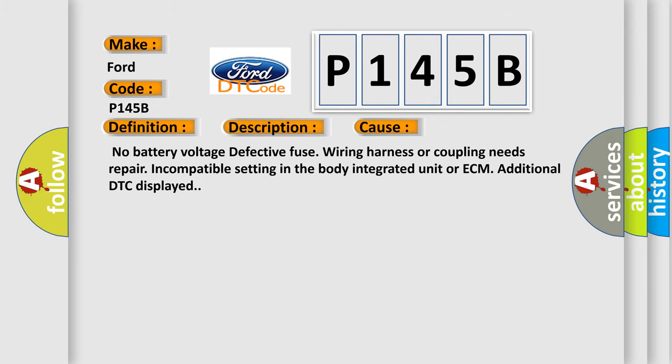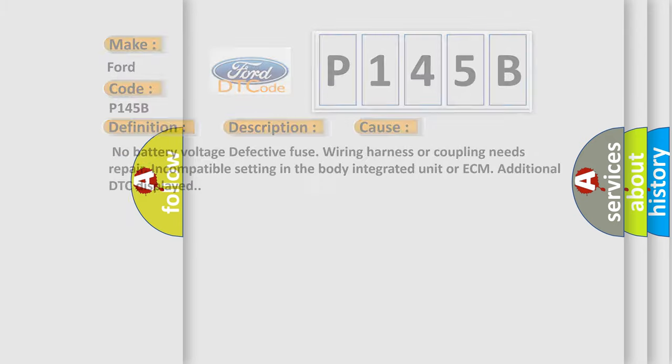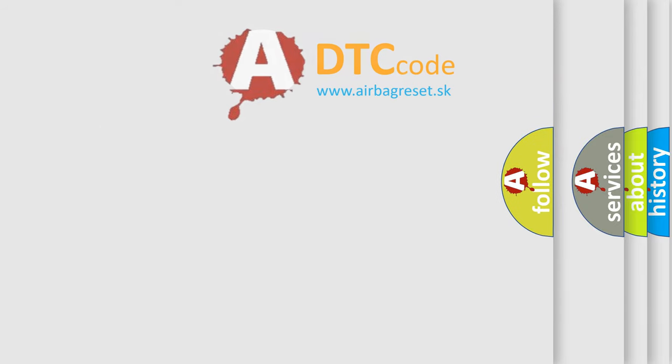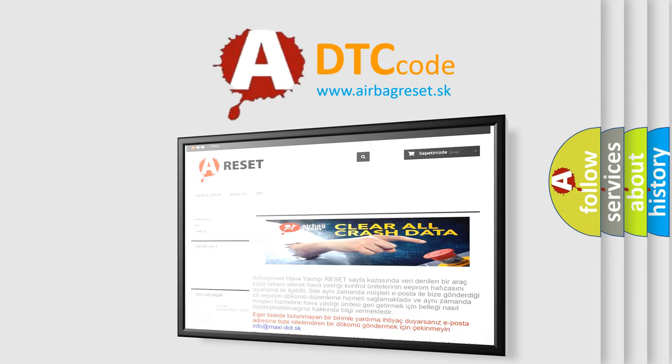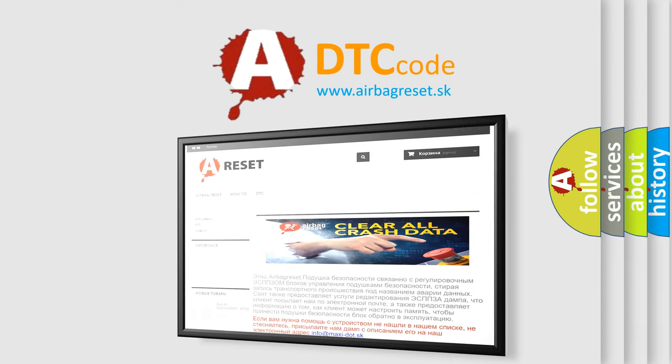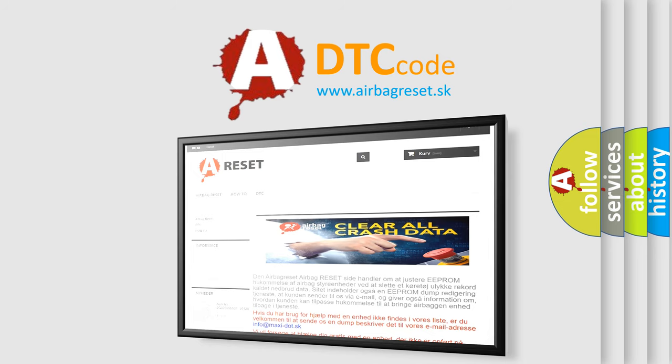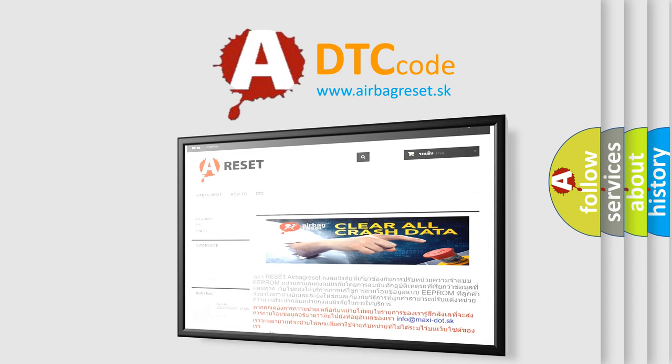The Airbag Reset website aims to provide information in 52 languages. Thank you for your attention and stay tuned for the next video.